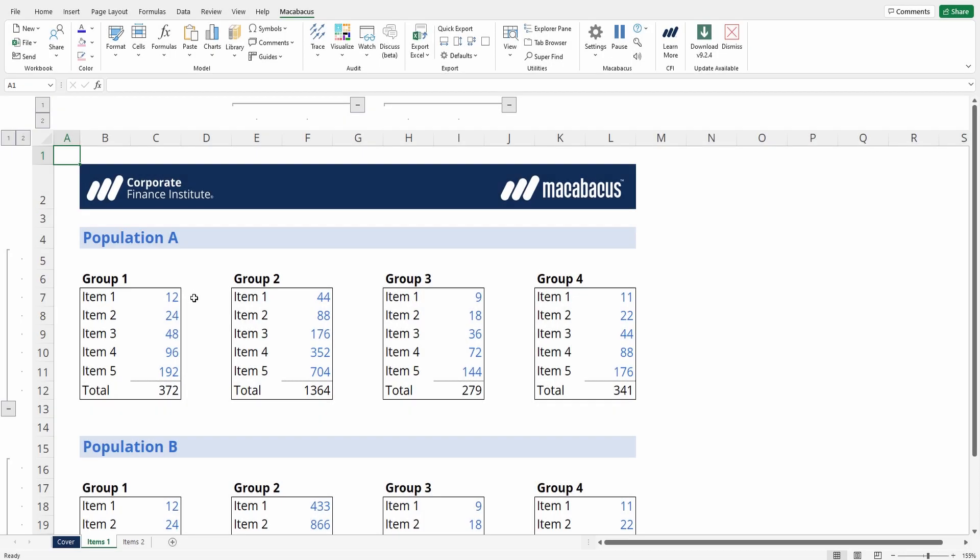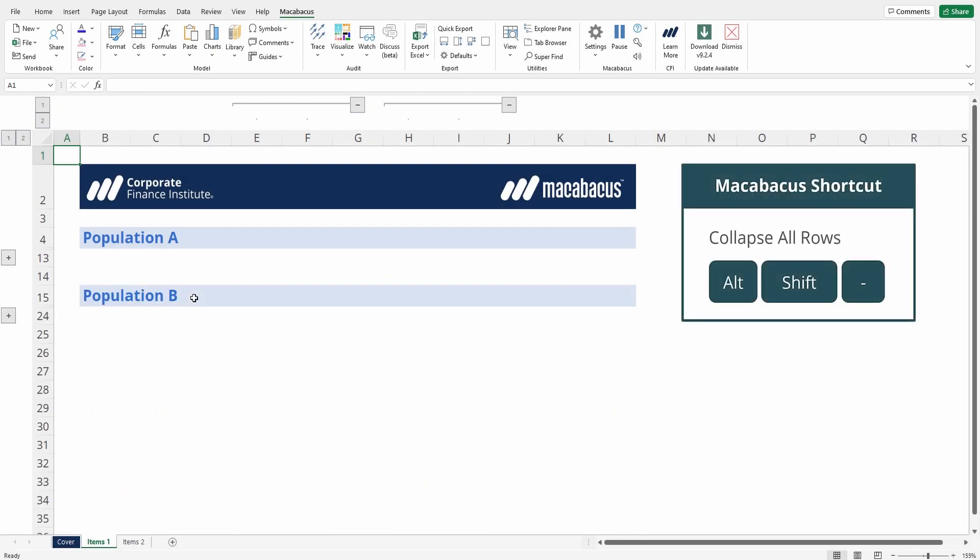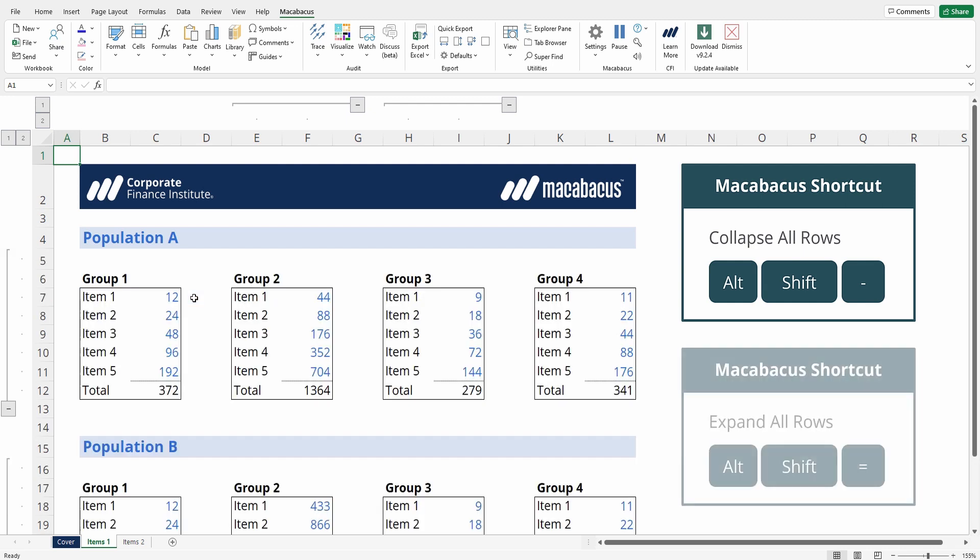Check out this Macabacus time saver. We're just going to press Alt+Shift+Minus on our keyboard and we've collapsed all the group rows on the worksheet, and we can press Alt+Shift+Equals to unhide them.